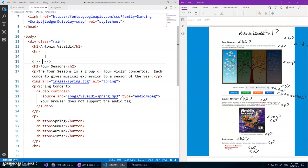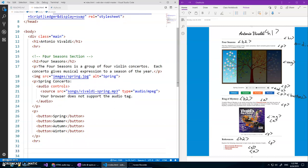And then we have another HR tag and I might do something like this, if you hit control forward slash again that gives you an HTML comment and just as a little header for a season section. And then we're gonna do that HR, it's a thematic break horizontal rule, and now I'll do the ring of mystery section.